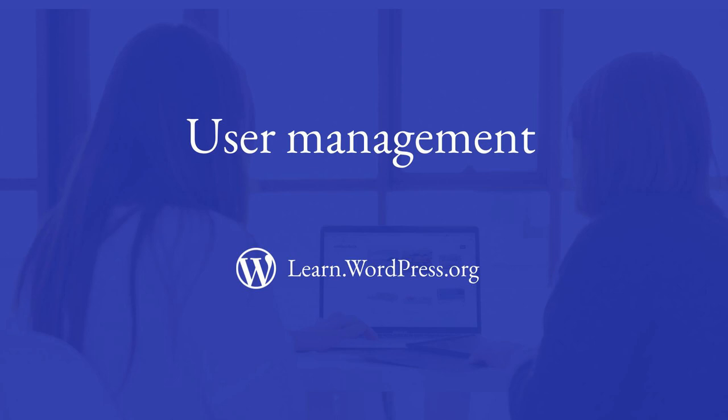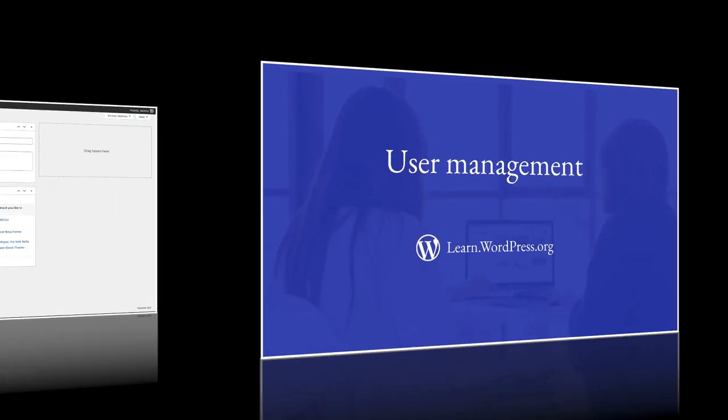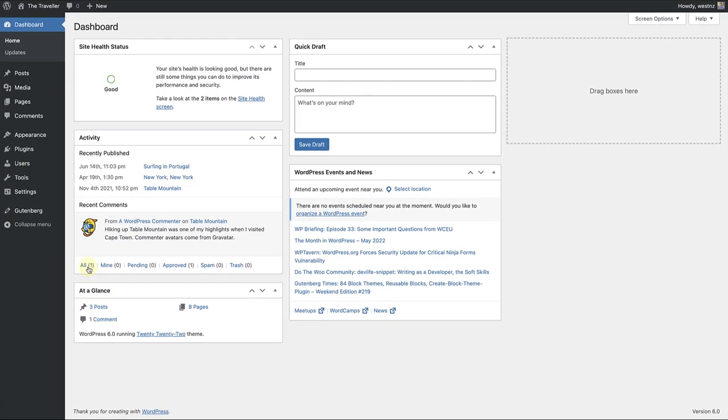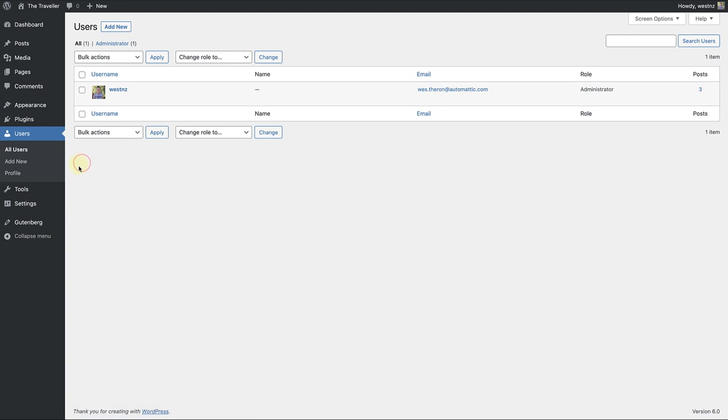Hi, in this lesson we are going to explore user management. In WordPress you can assign roles, which was designed to give the site owner the ability to control what users can and cannot do within the site.